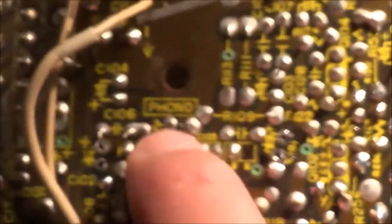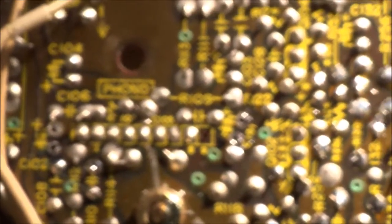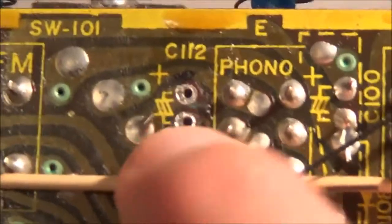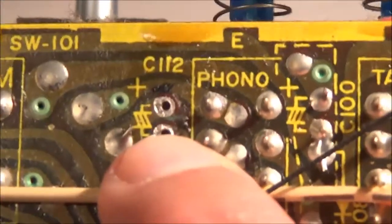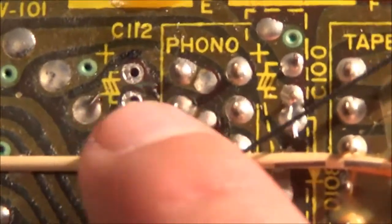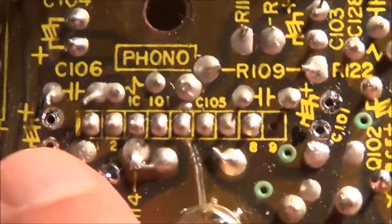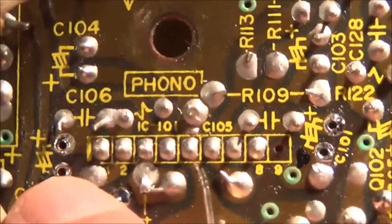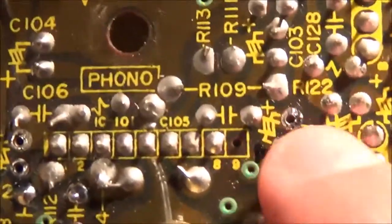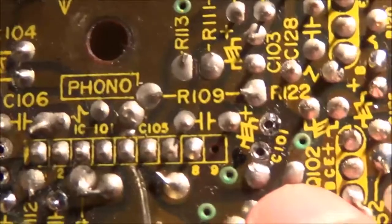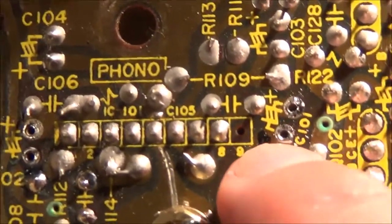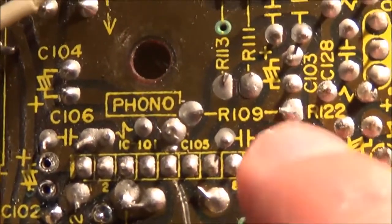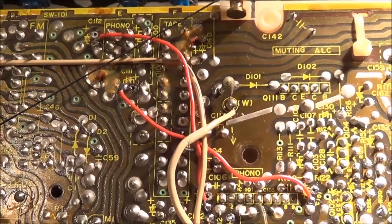I'm going from the negative side of C112, which goes toward the main amp, over to the negative side of C102. You see there's plus and minus, that's where the first wire is. Same with the other side: C101 to C111, negative to negative.